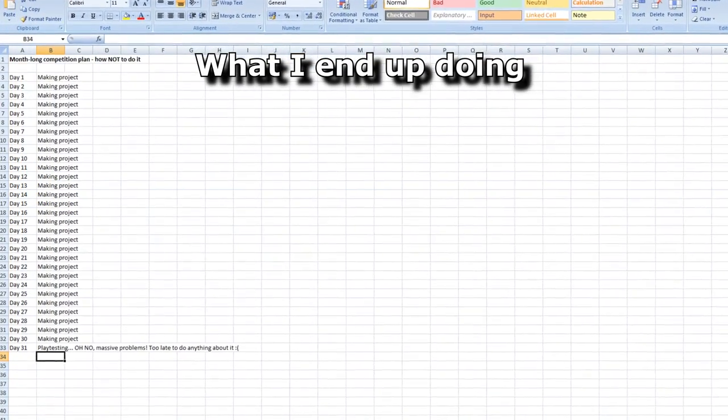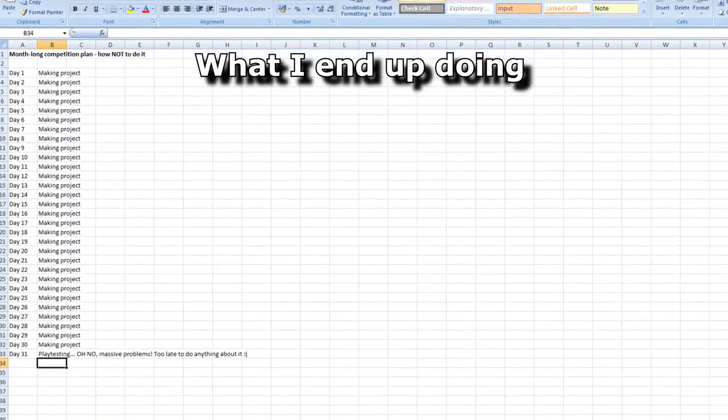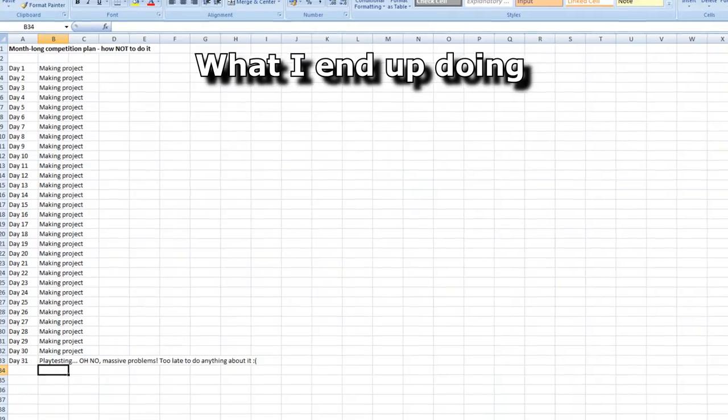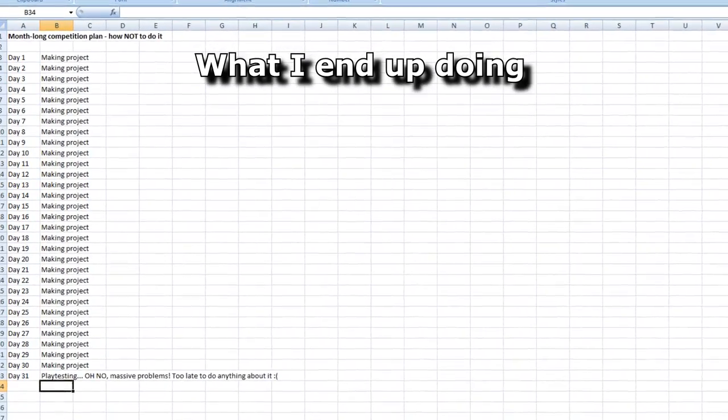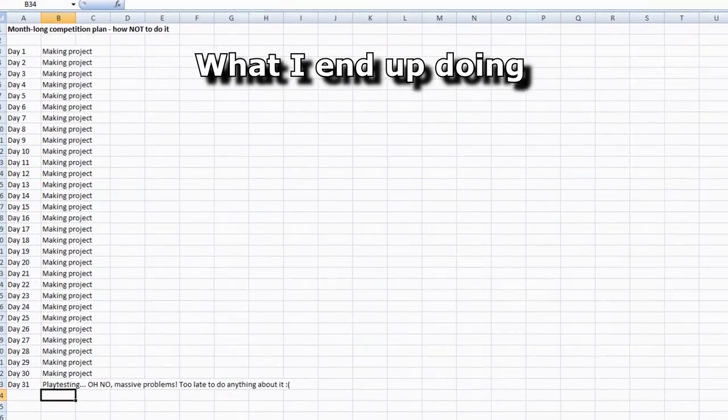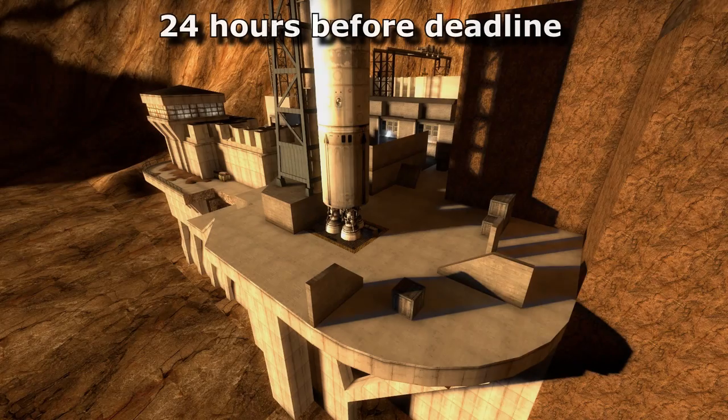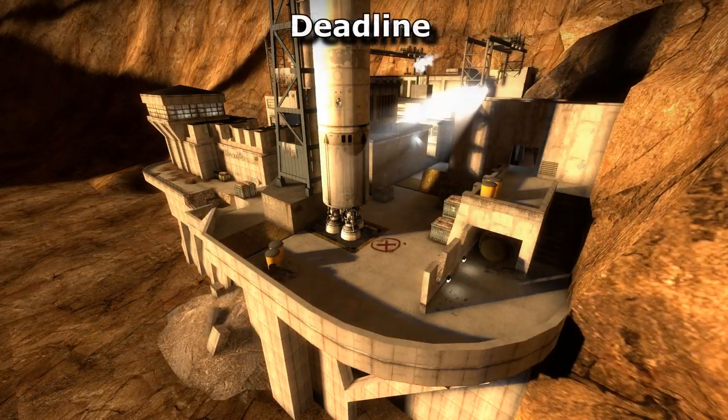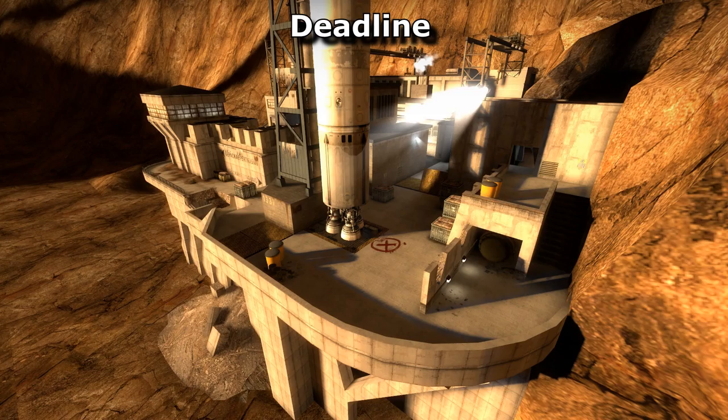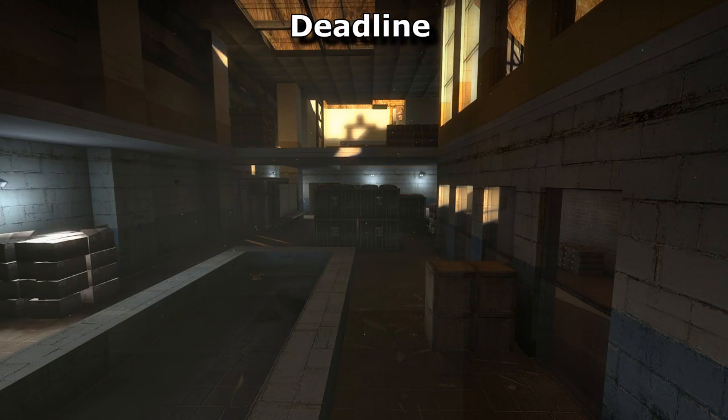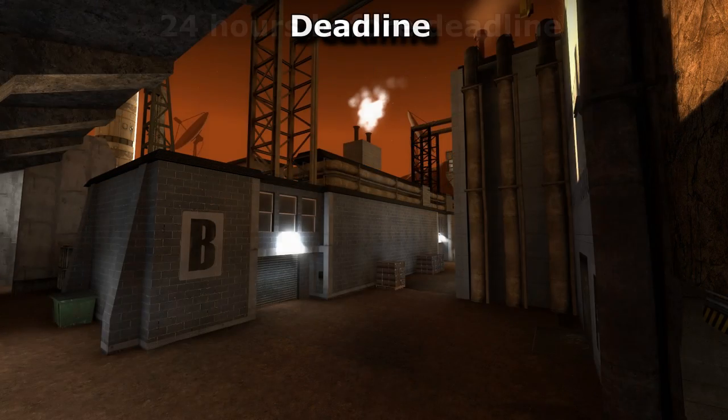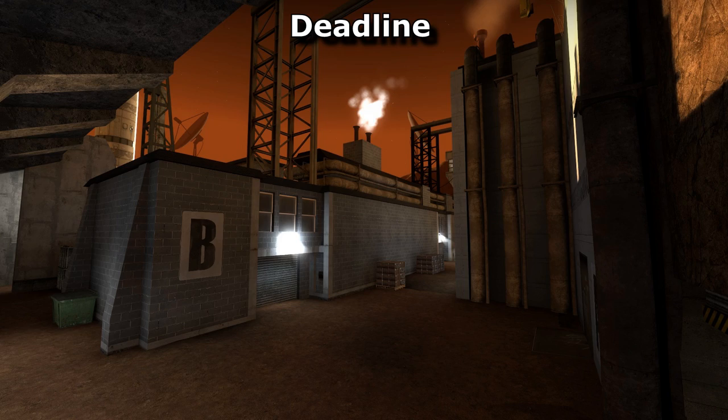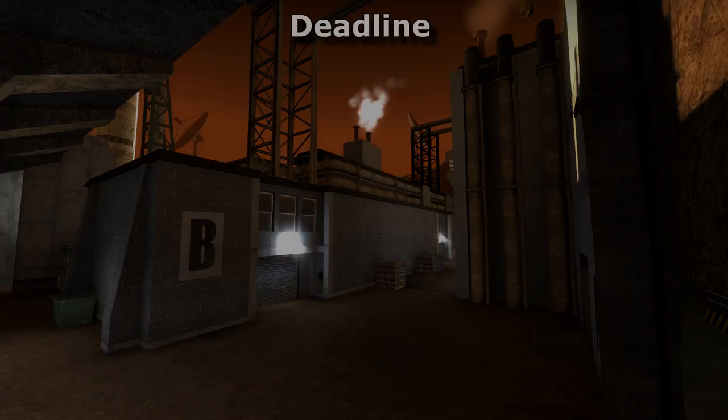If possible, I would try to do a 50-50 split, where say you're given a month to make something, you spend the first two weeks making it and the last two building on what is done. In the past I have spent a month on making things and then tried cramming a month's worth of polishing into that final day. It doesn't work.